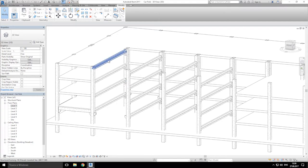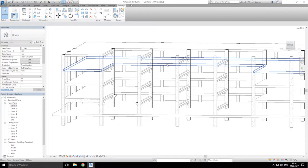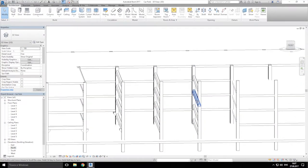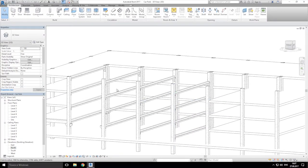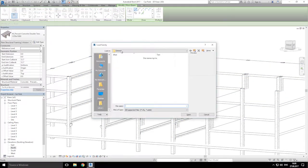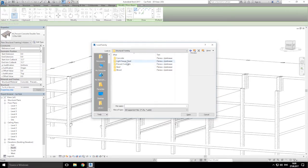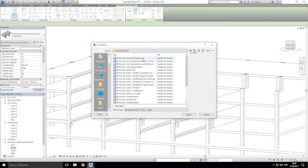Now we will put the floors — I mean slopes — for this structure. Let's make the floor for the slope. We go to structure, beam, load the family, back, US metric, structure framing, and now we need precast concrete.